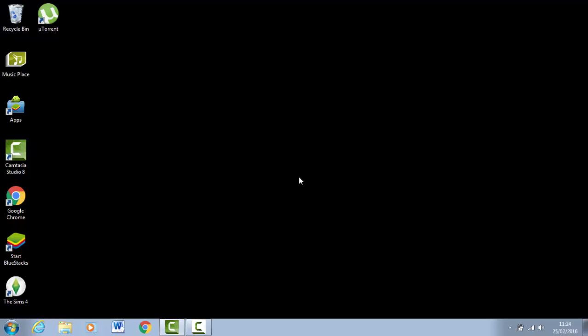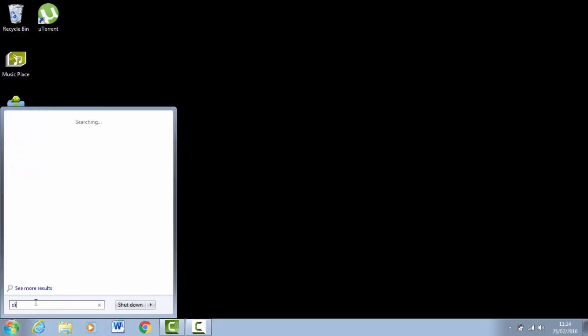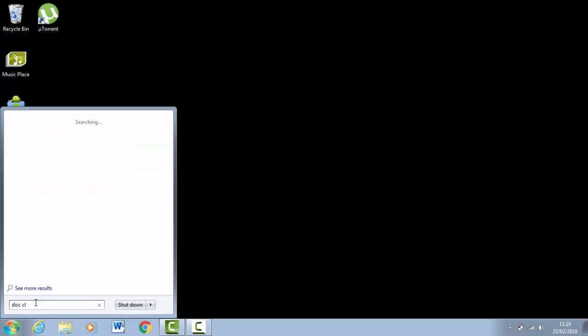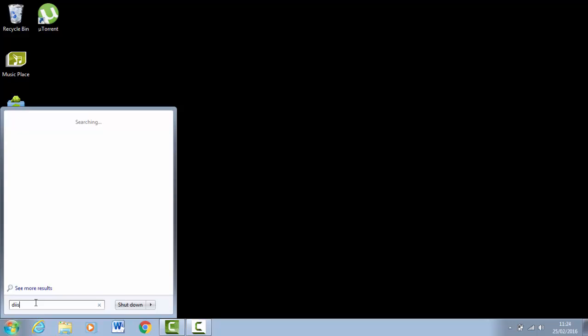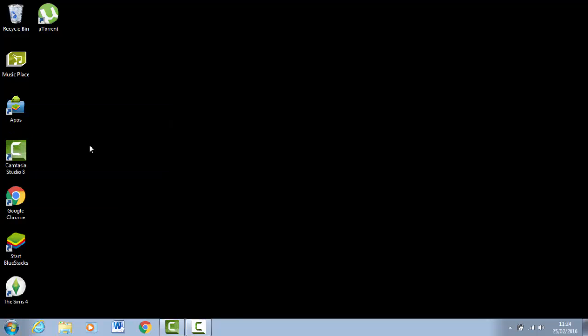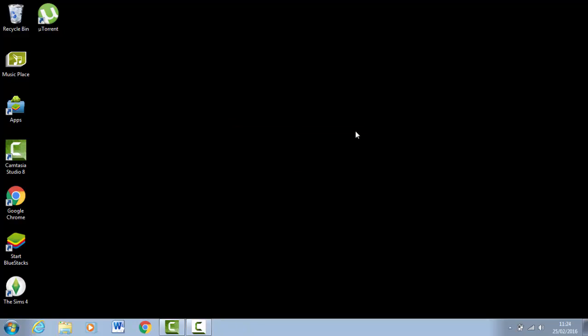Now the last tip I'm going to give you—and it's probably the longest one to do—down here you want to type in Disk Cleanup. Once you're on this, select the drive that you use and click OK.